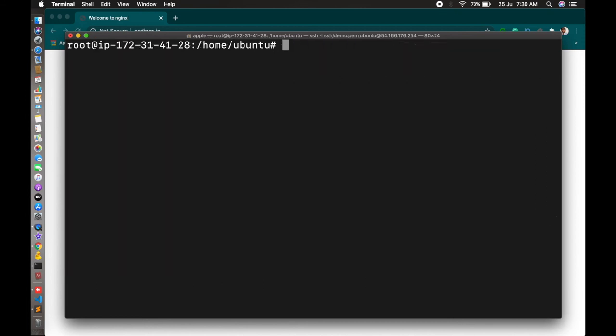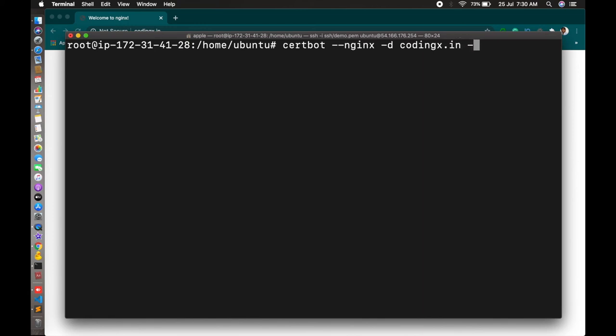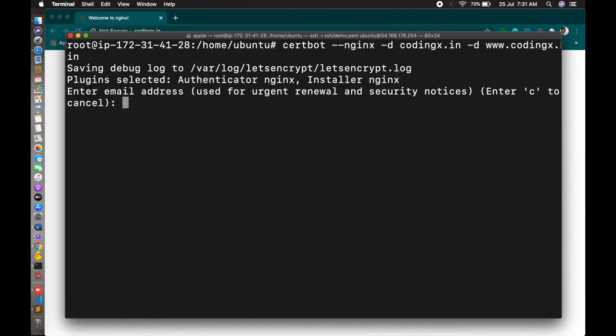Now we will install SSL certificate for the particular domain. The command is certbot --nginx -d codingx.in -d www.codingx.in. Install. It will ask for your email ID. I am just giving my personal email ID.